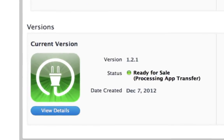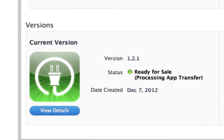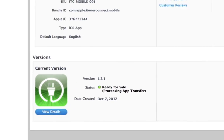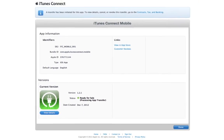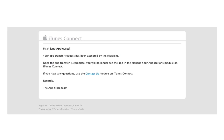Once the recipient has accepted, your app will move into the state Processing App Transfer. At this time, rights and pricing for the app will not be editable. When the processing completes, you will no longer see the app or any of the app's information in your account.